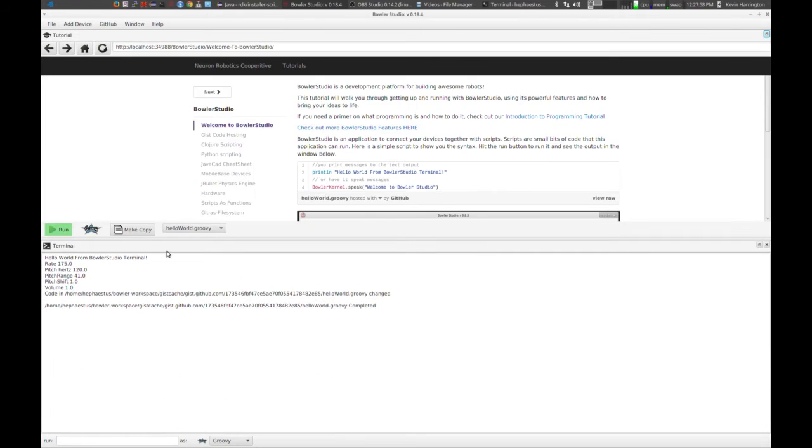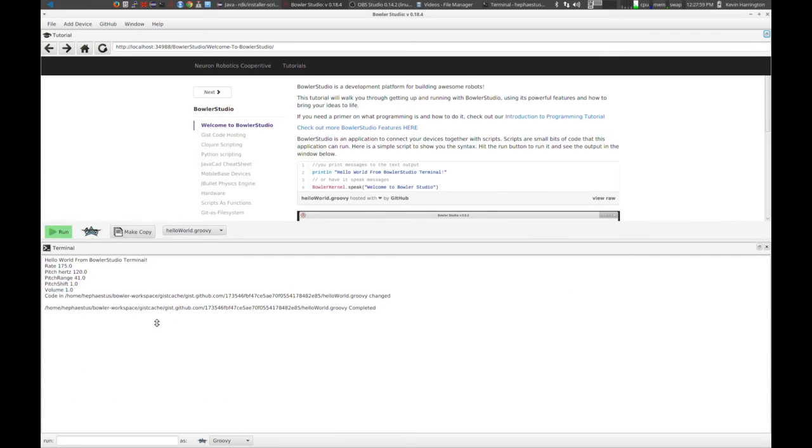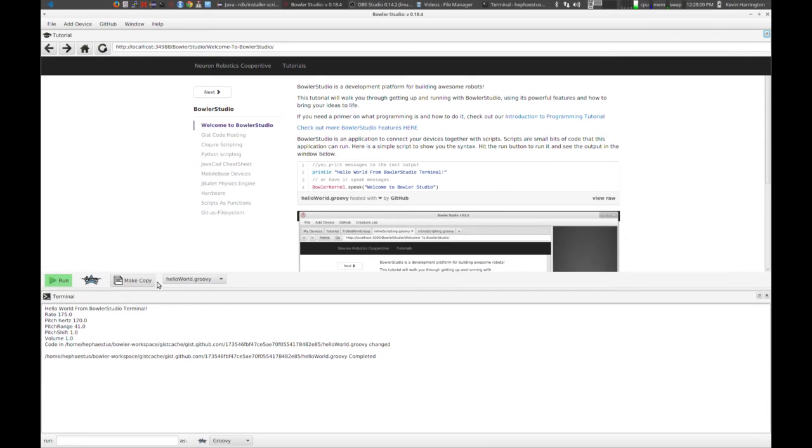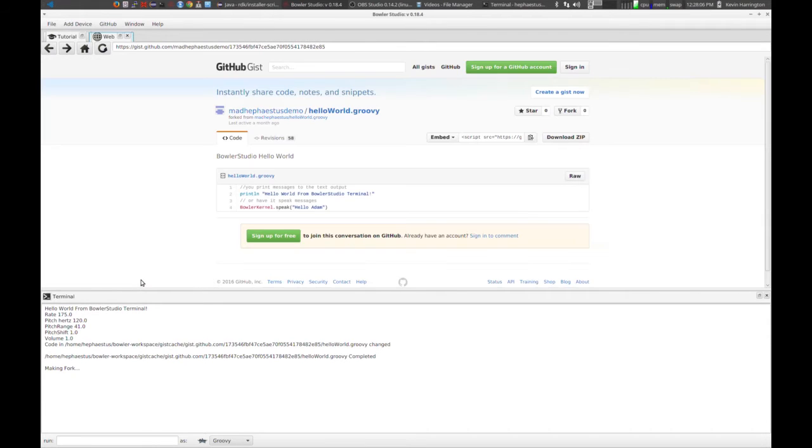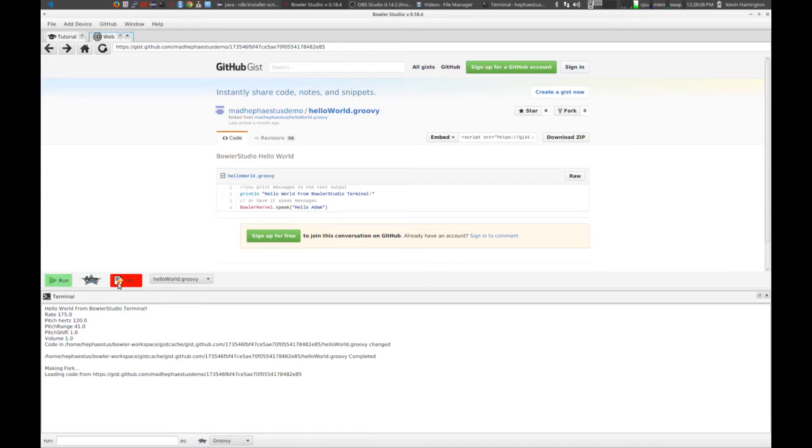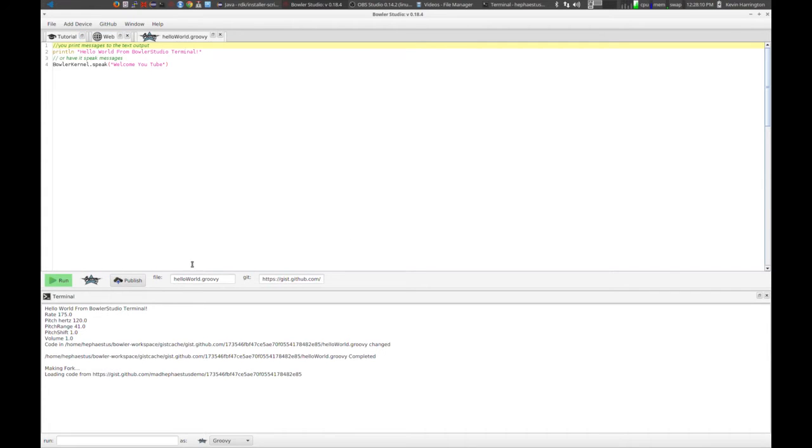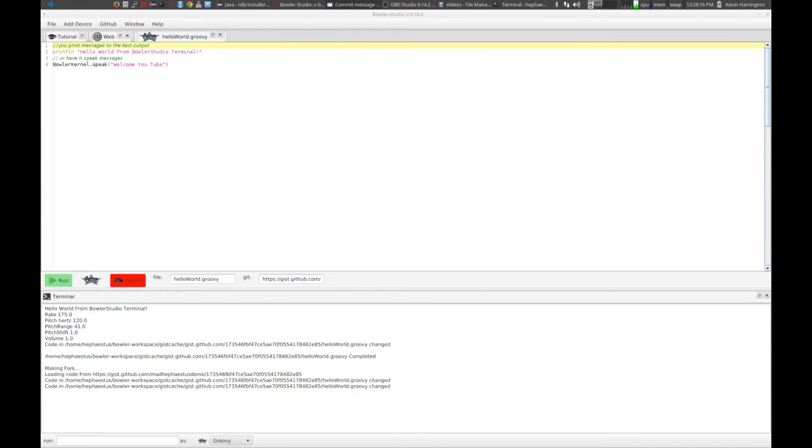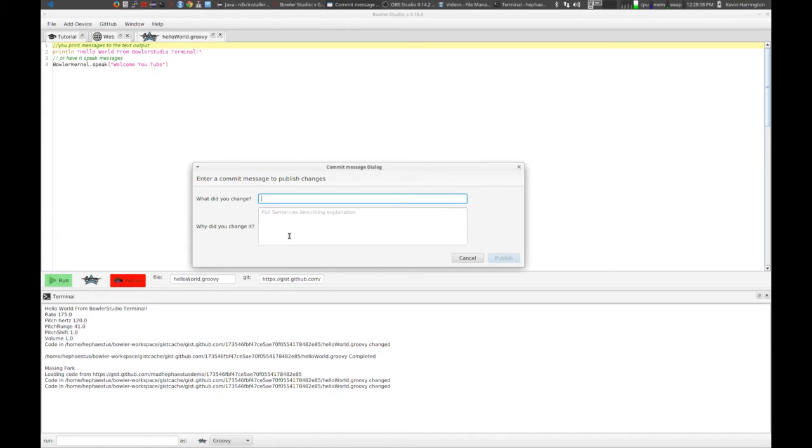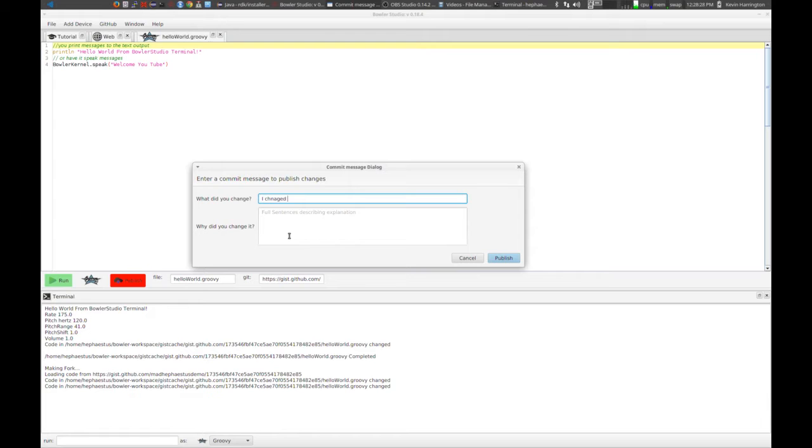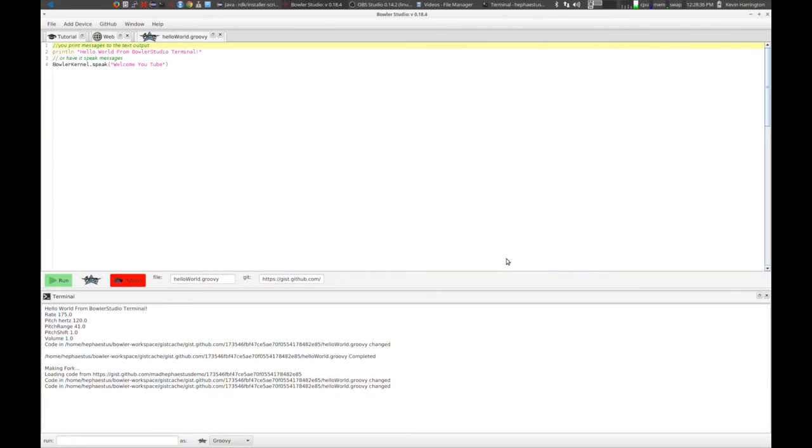So that's the basics of seeing some code, modifying the code. And then if you ever want to go back to it, you just run right through that same process. And here you are back at your file. Now, let's say you wanted to share this file with some friends. Just hit the publish button right there. And it's a little message. For those of you familiar with software development, this is a commit message.